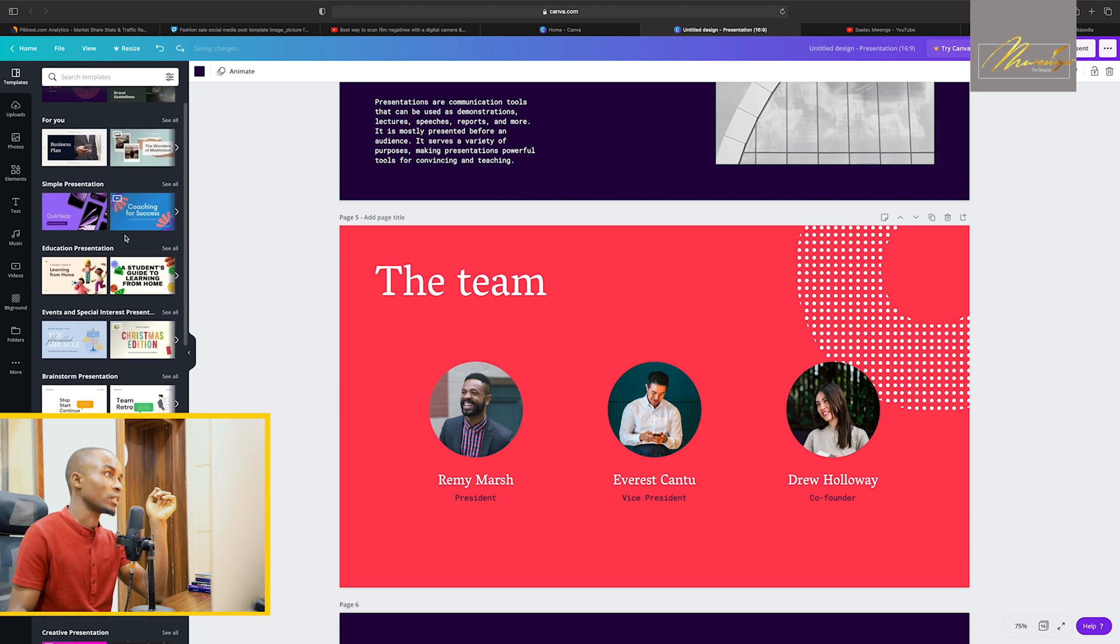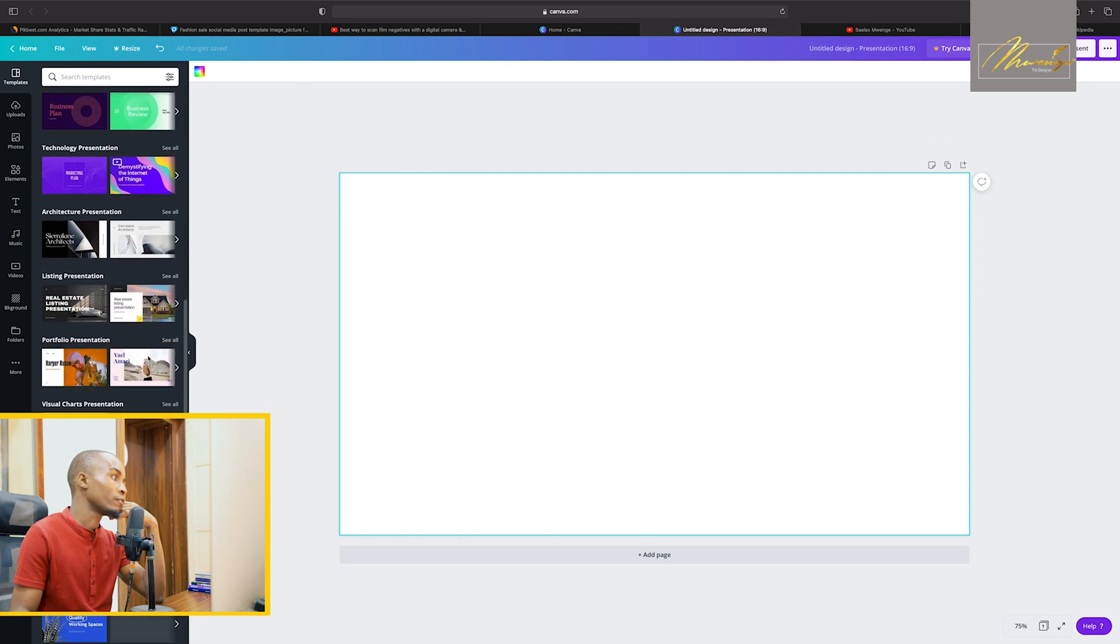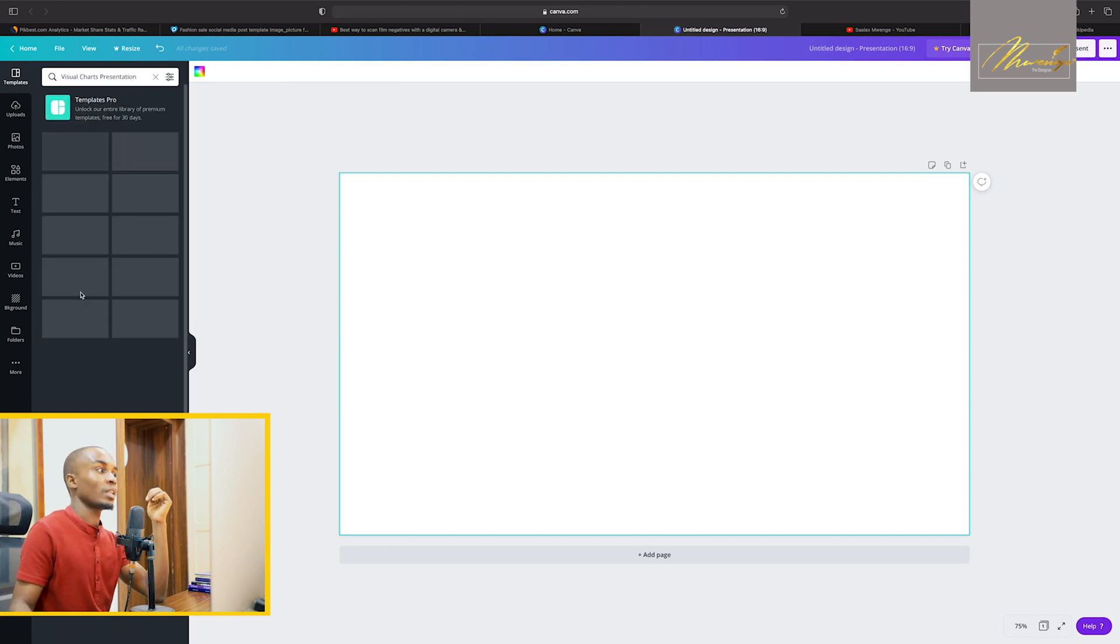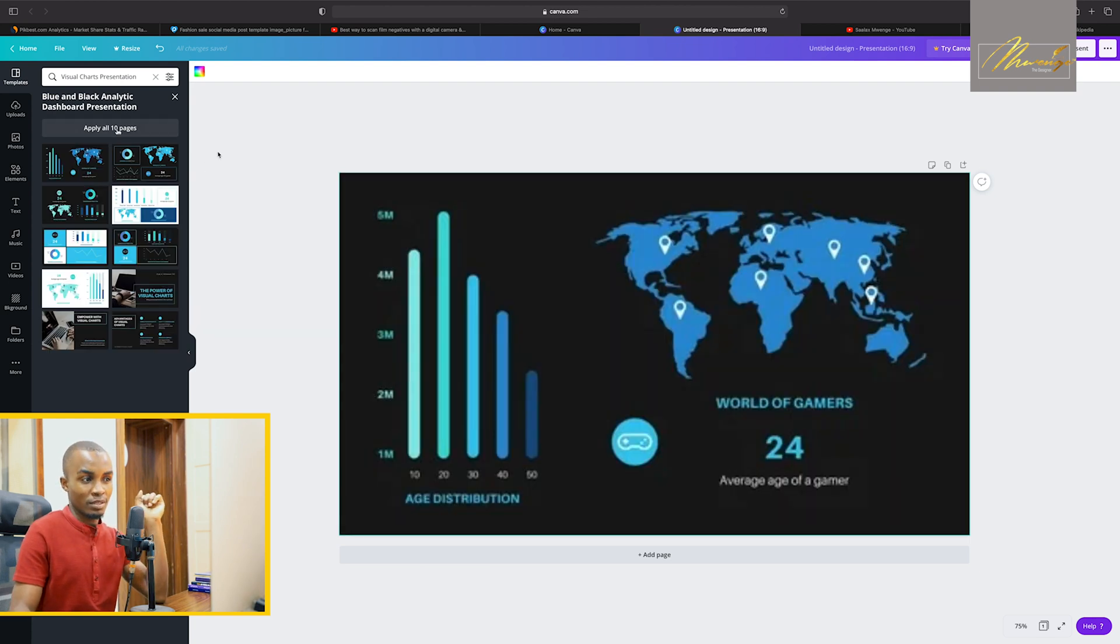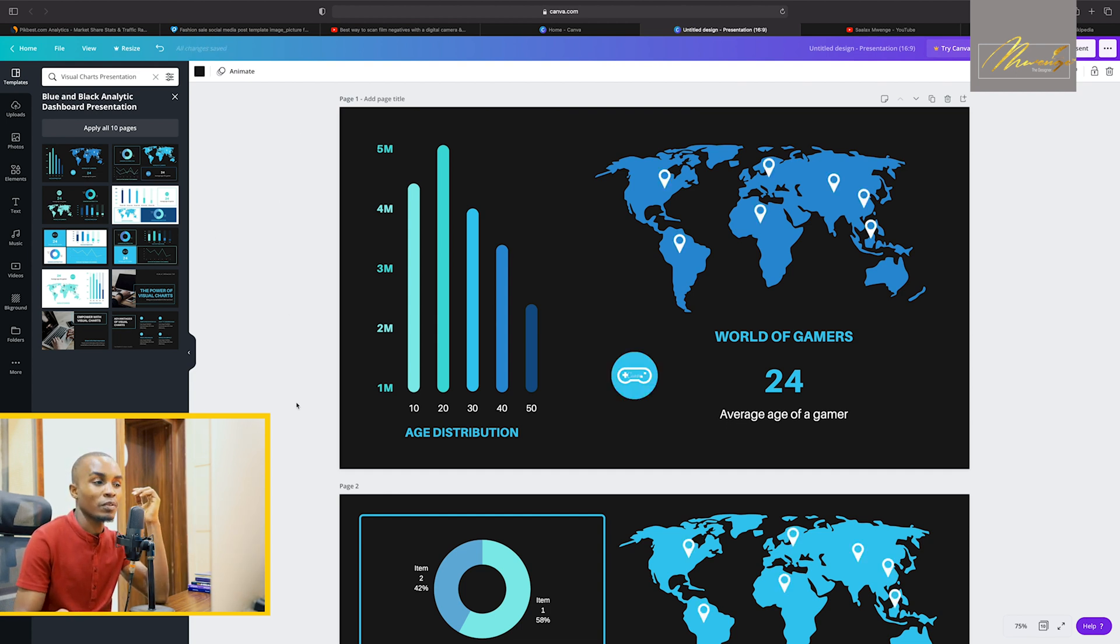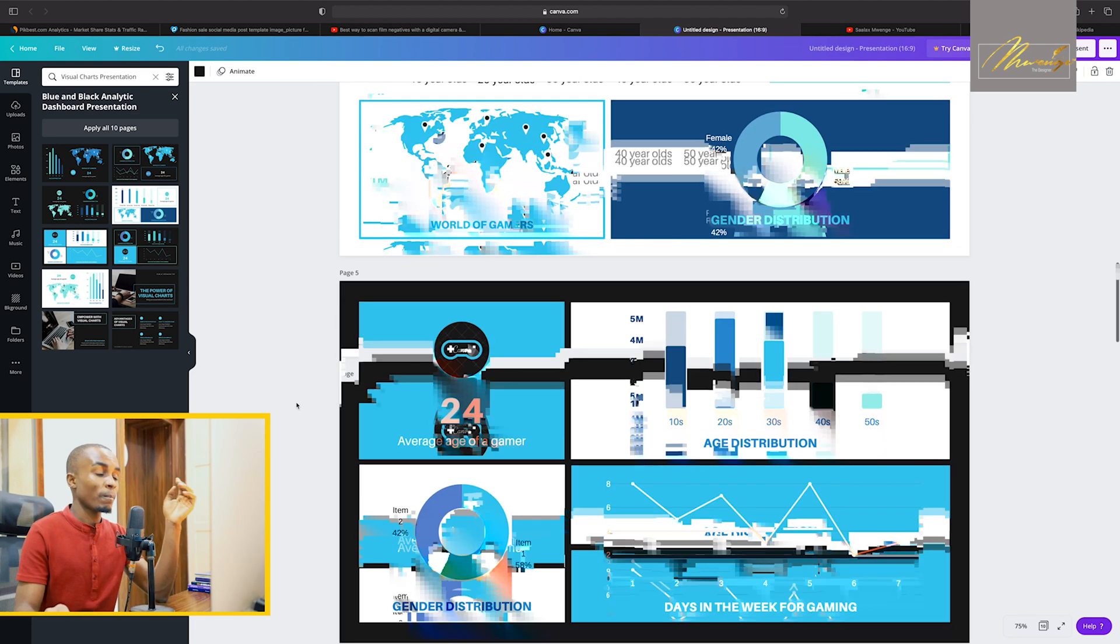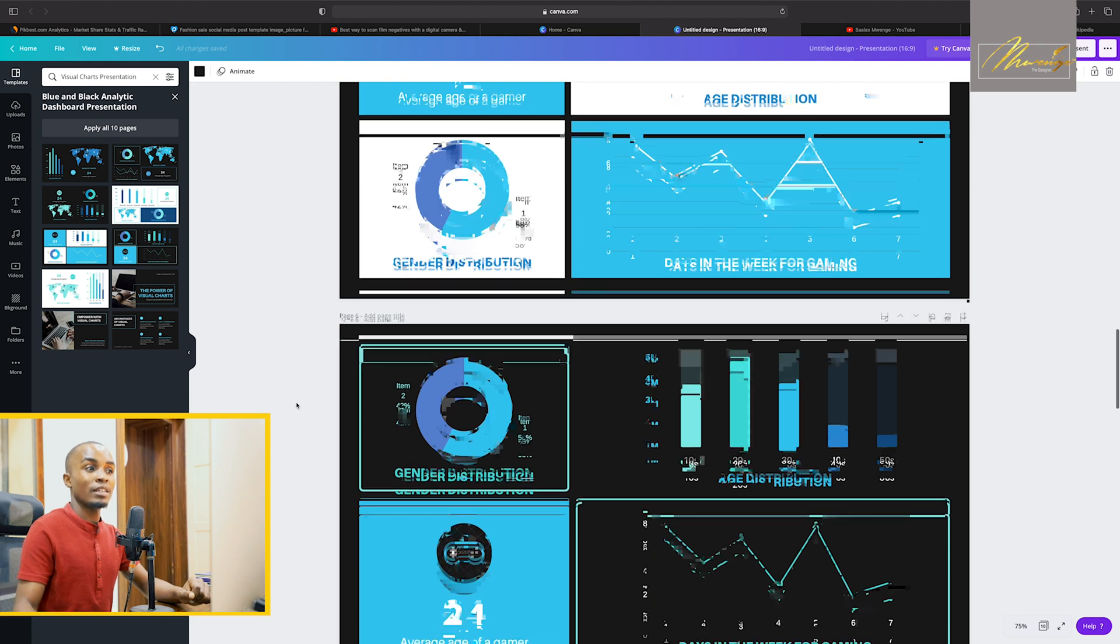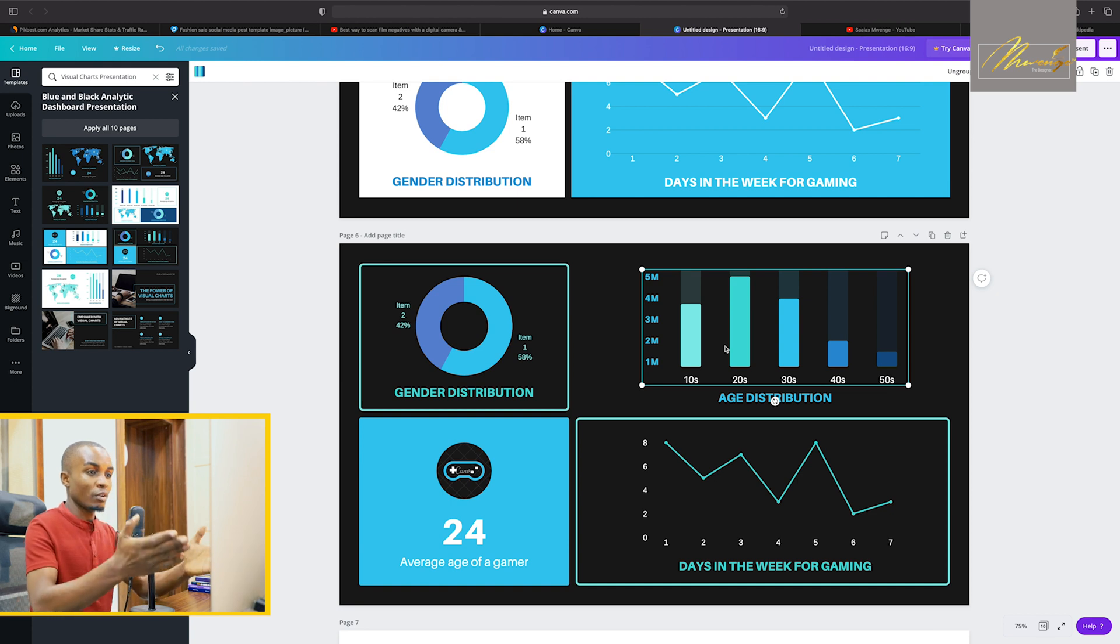Under the business we have visual arts presentation. When you click that and then let's say you want to take statistics, look at those kind of designs. For you to get this kind of designs on Microsoft Office, I don't know, it is going to be very difficult, it takes hours. But this one you can just do it within the shortest possible duration.